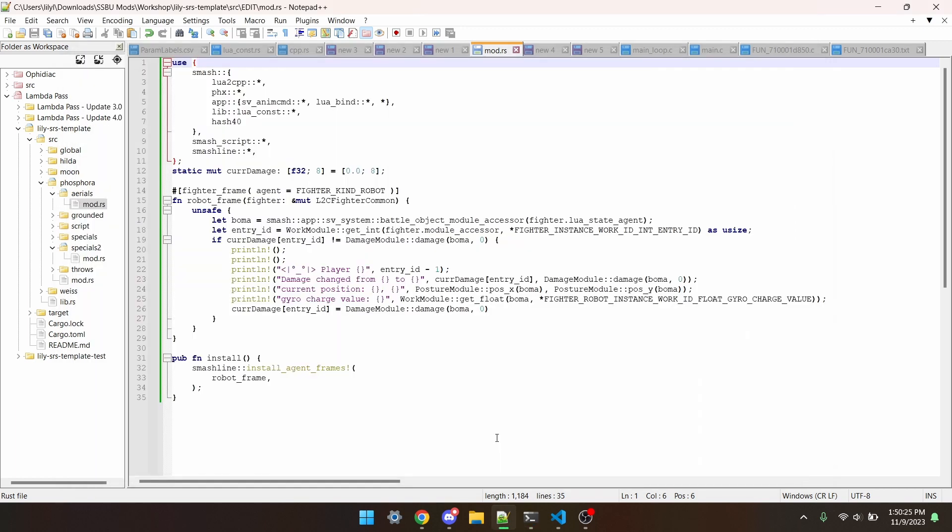Next, here's some code that I've written in a fighter frame for Rob. What it does is detect if Rob's % has changed, whether by getting hit or healing or whatnot, and if it does, print the player number, what Rob's previous and now current damage is, where on the stage Rob is, and also how much he's charged gyro.